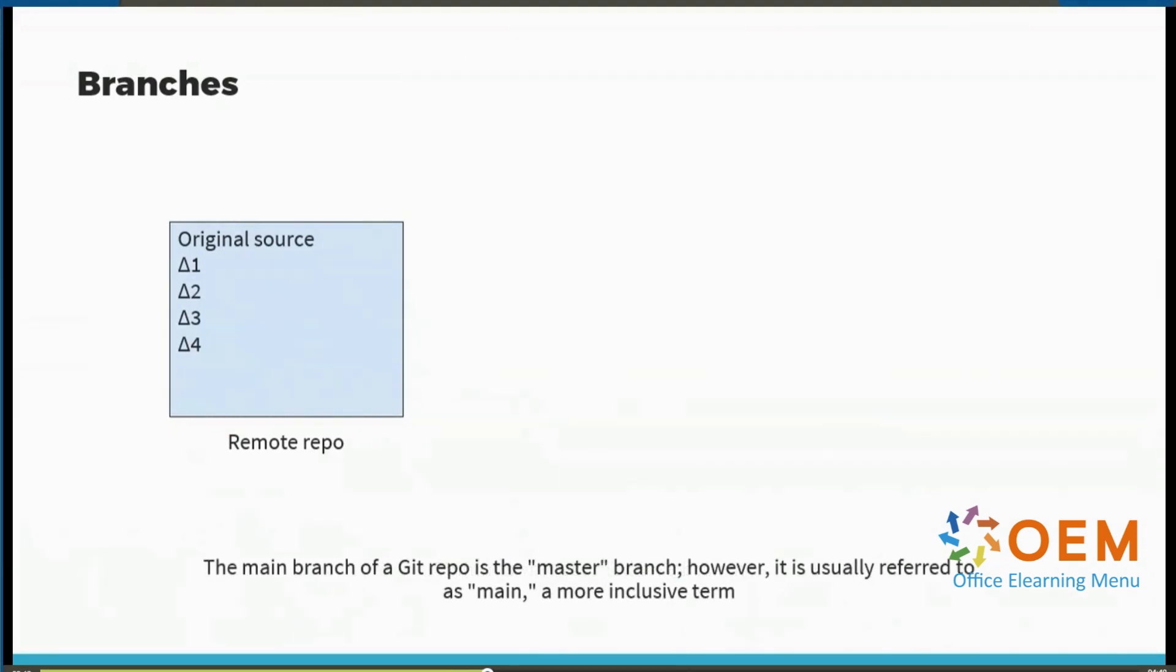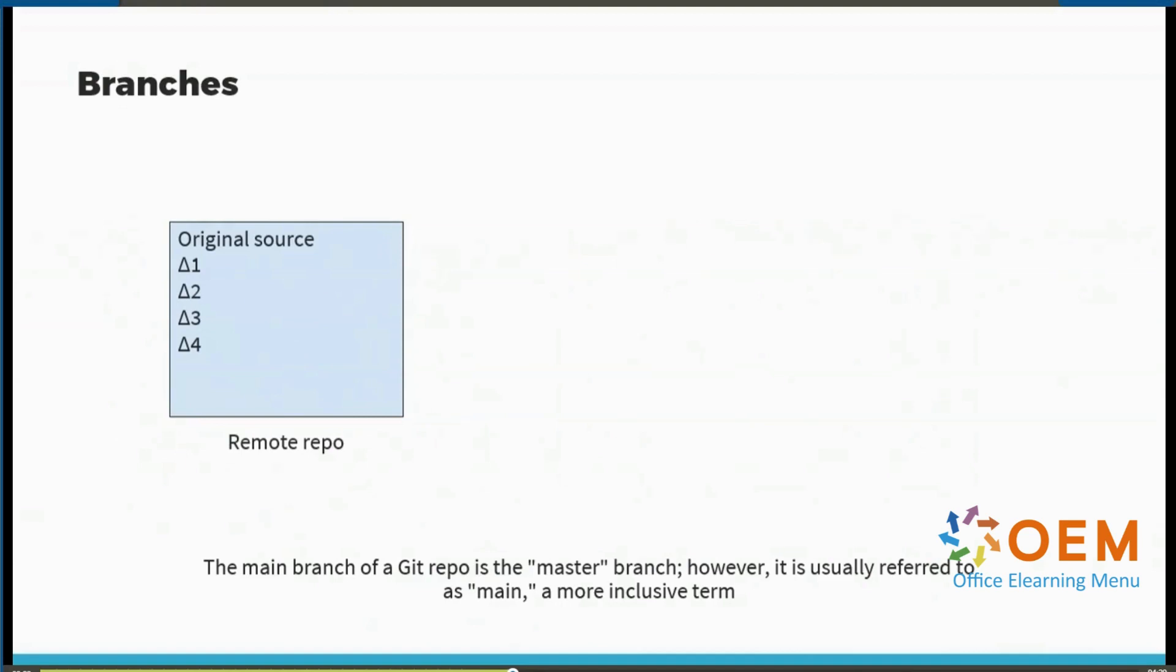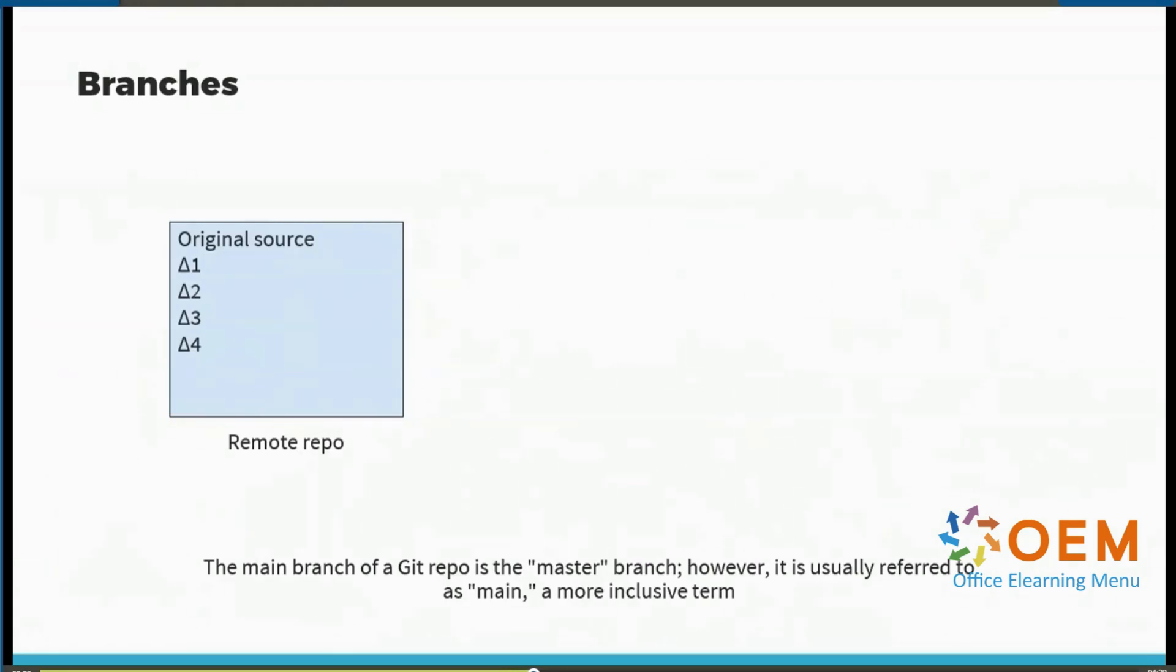Now we've seen that when you first set up a repository, there is a primary branch or a default branch that is set up for you. This branch used to be referred to as the master branch, but the modern more inclusive term is to refer to it as the main branch. You'll find that today people rarely refer to the master branch. They'll usually call it main or trunk.